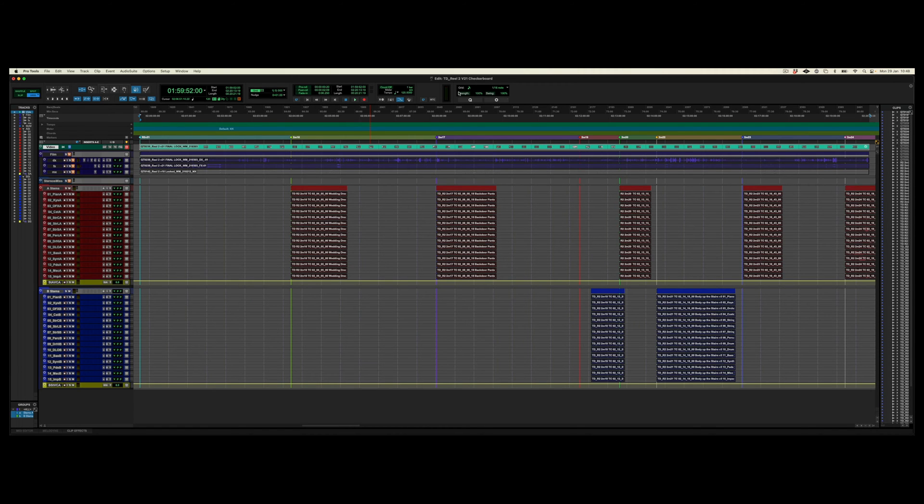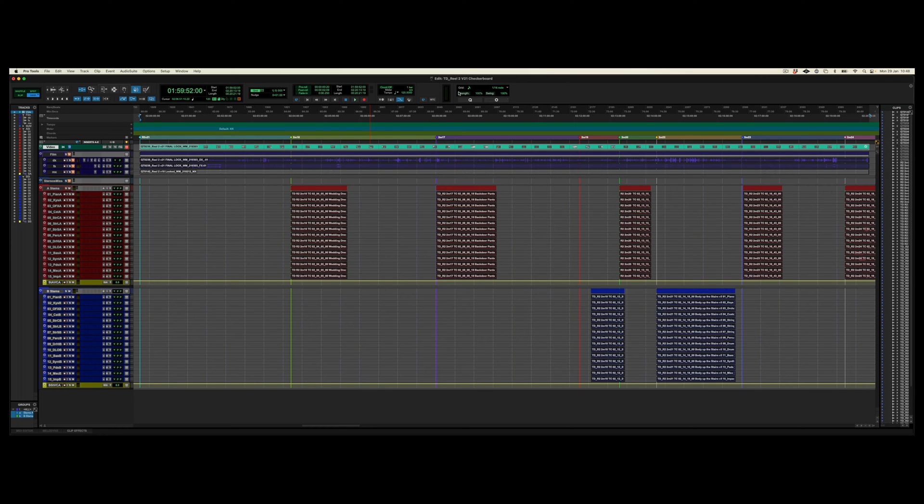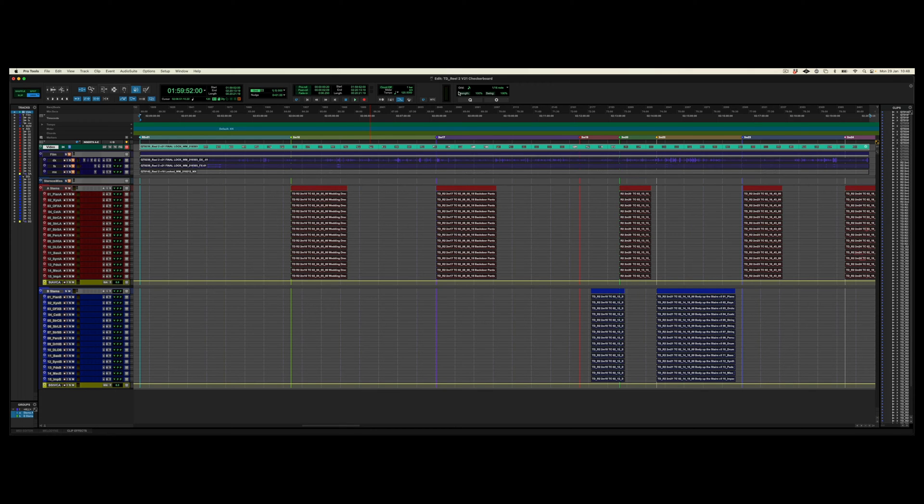As we can see for Reel 2, which is this session, we can see that there are seven completed cues all stemmed out but there's still something missing at the very start of the reel. So we're going to start by syncing Logic to write the cue that goes at the beginning of the reel.